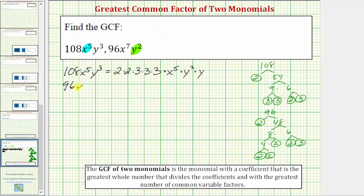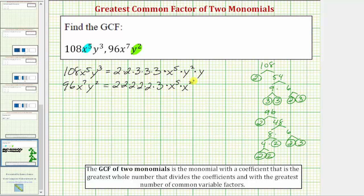Now for 96x⁷y², let's write out the prime factorization of 96, which is five factors of 2 and a factor of 3. Now for x to the seventh, because the two monomials only share five factors of x in common, let's write x to the seventh as x to the fifth times x to the second. And because the two monomials share two factors of y in common, we'll just write times y squared. In this form, we can easily identify all the common prime factors as well as the common variable factors.